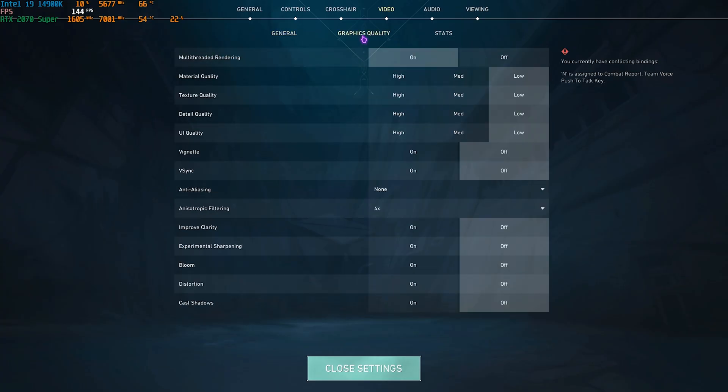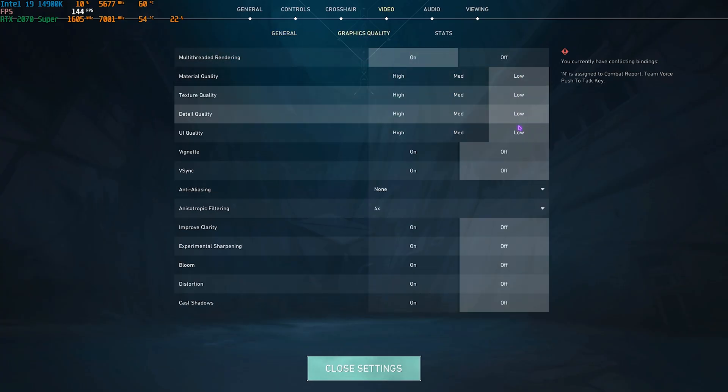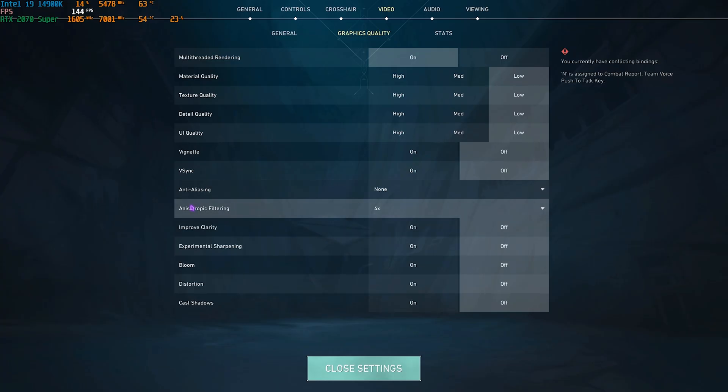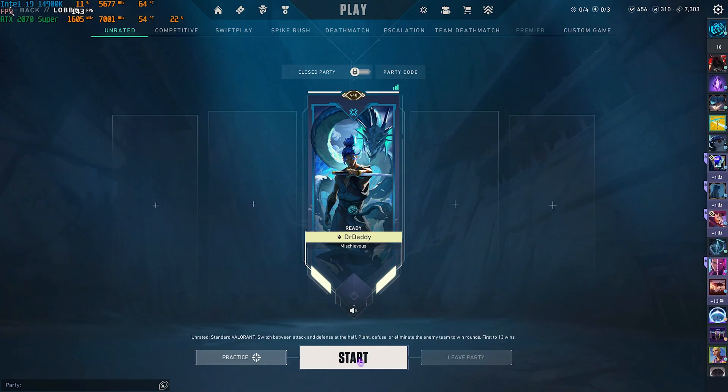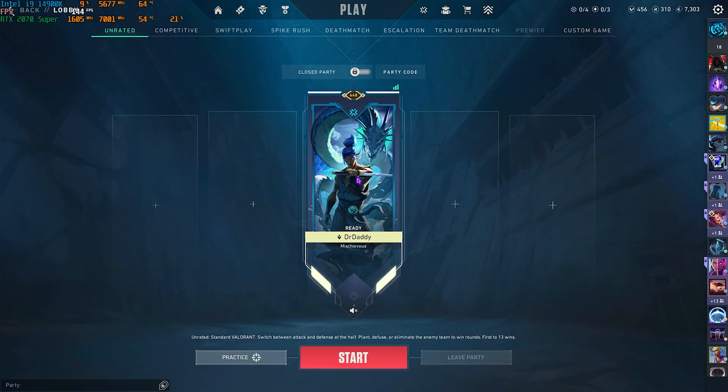Click on Graphics Quality and enable Multi-threaded Rendering. Everything else should be set to Low and Off except Anisotropic Filtering that should be set to 2x or 4x. This will help you to gain maximum performance. Once all of that is done, you can drop into the game with the maximum FPS possible.